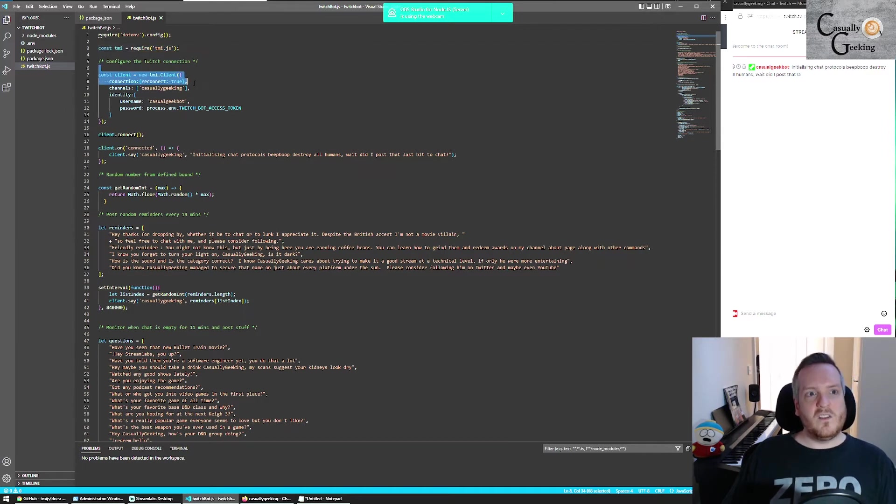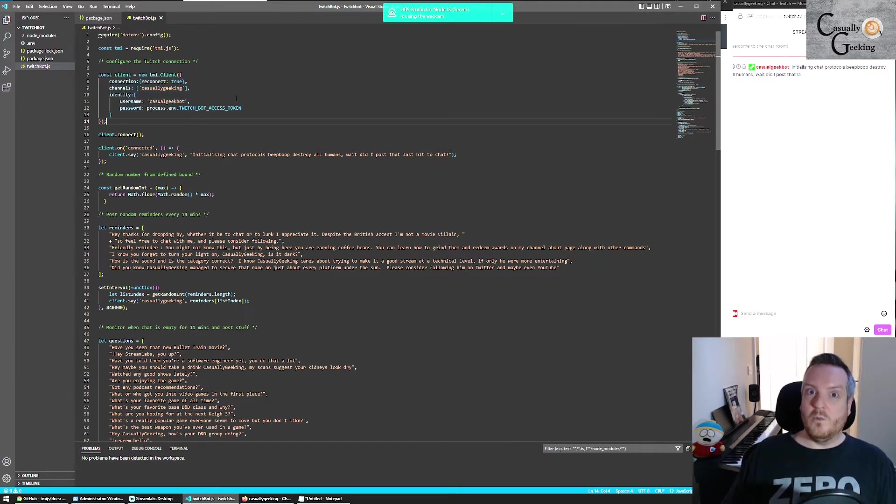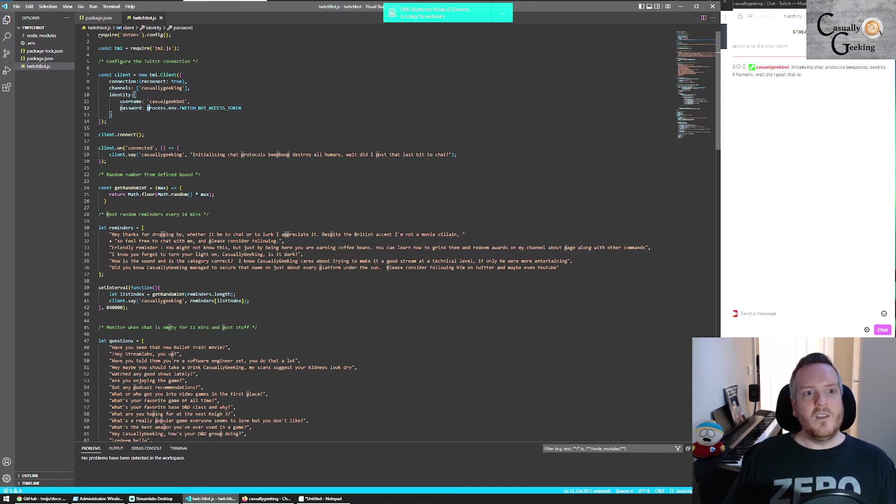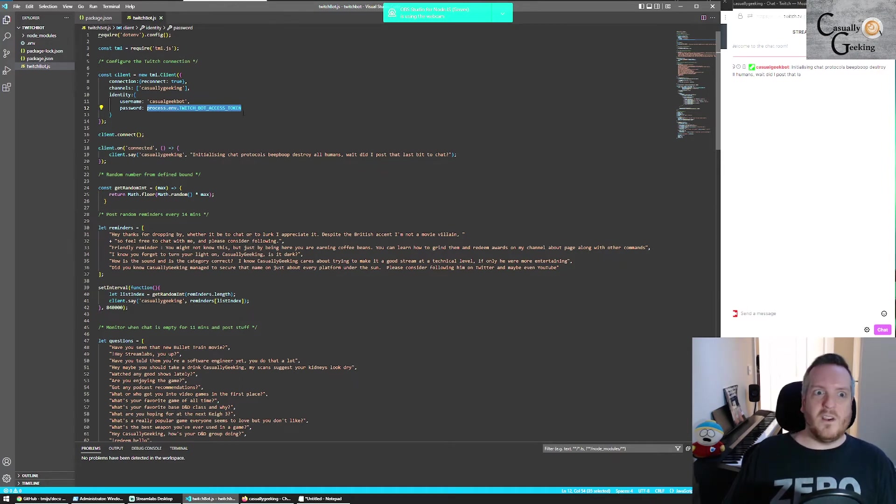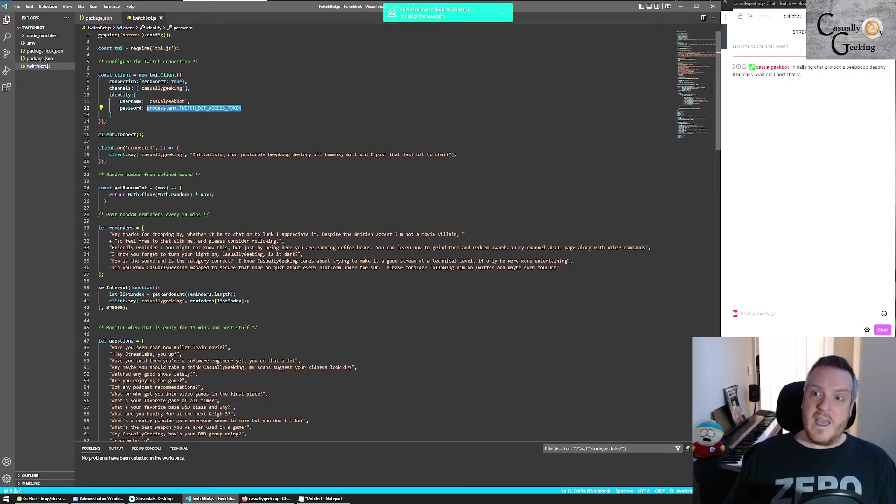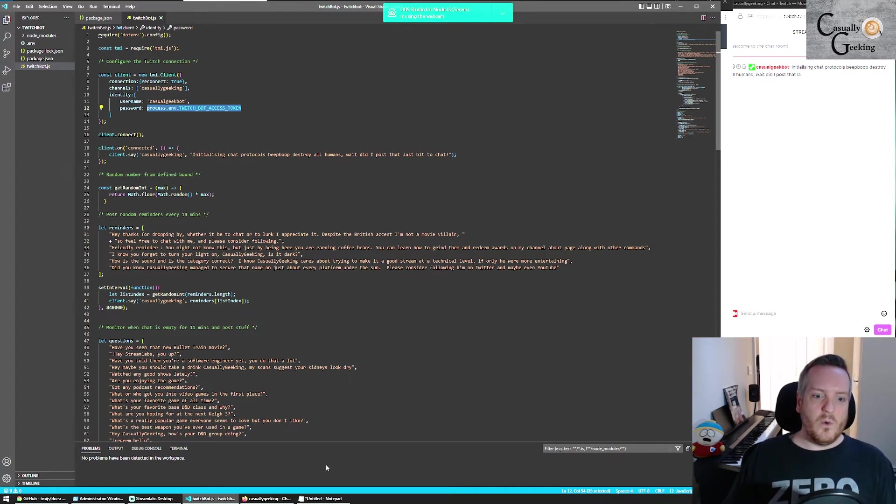And that particular client comes with a whole bunch of config. There's way more than I've put here, but you can find that all in the documentation that you've hopefully downloaded. Now this bit, I've used a static variable that I've hidden away because obviously I don't want to advertise my access code for the world.